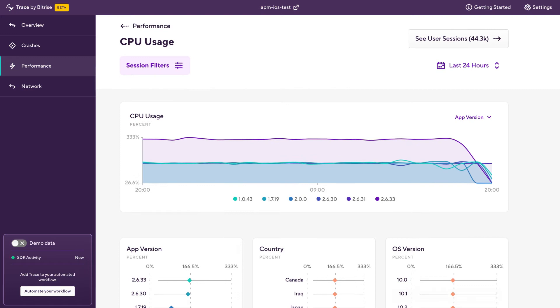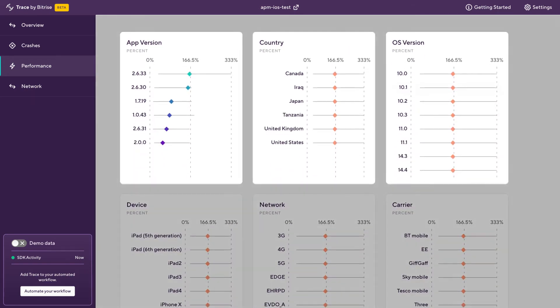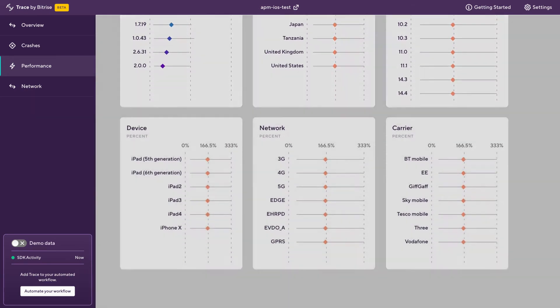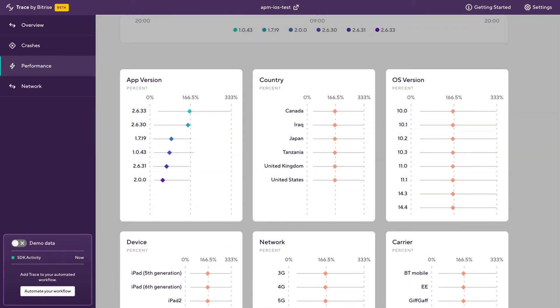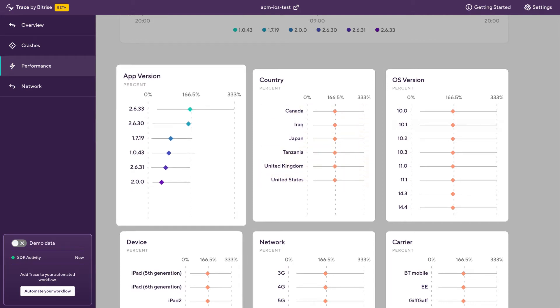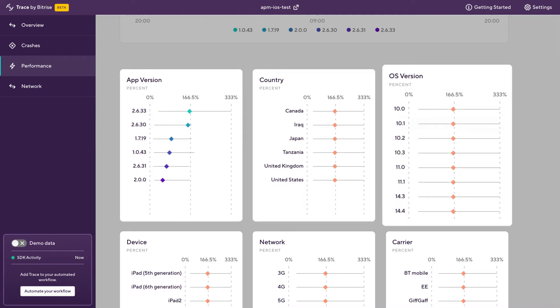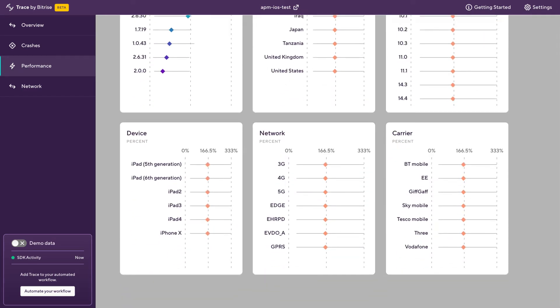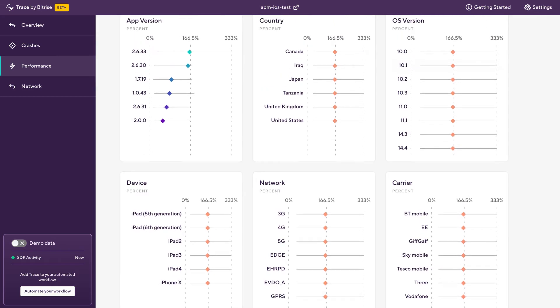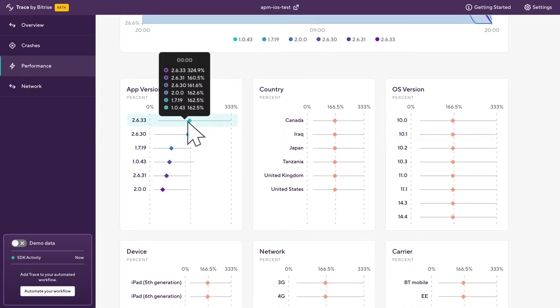So let's scroll down to these bottom charts. And what these show is a breakdown of the different types of sessions and their attributes. So we've got things like the app version, what country they're from, what iOS version they're on, what type of device they're on. And really what we can see from here is that there isn't any difference between the other sessions. So really it just needs to be focused on our latest version 2.633.